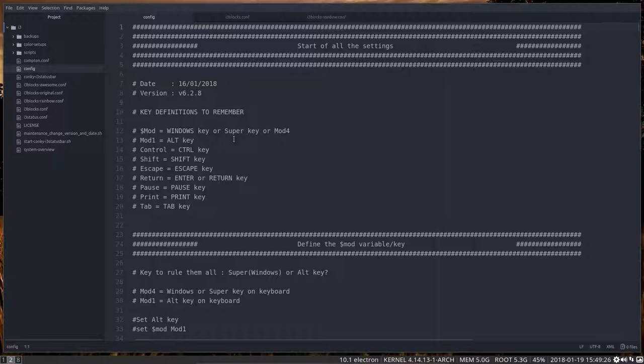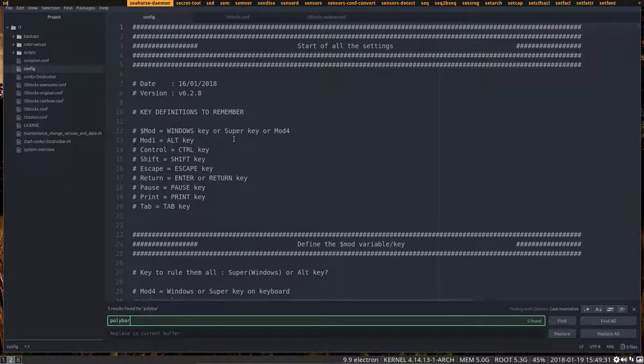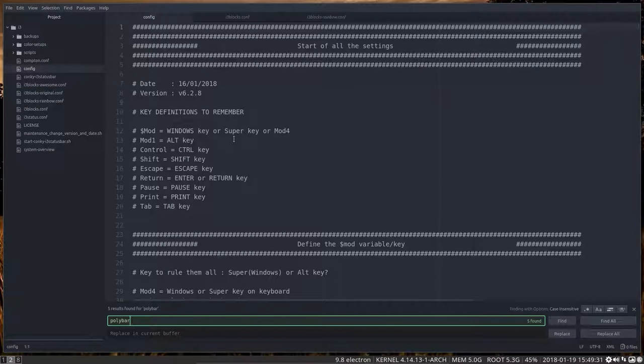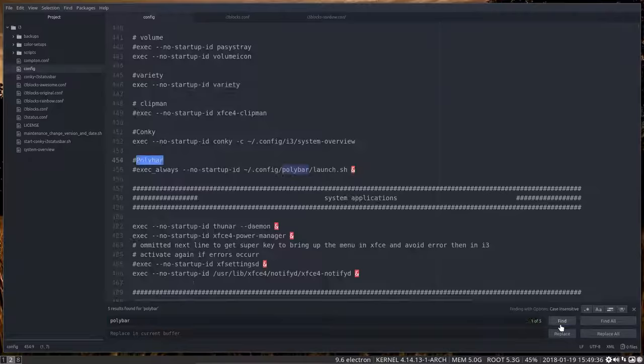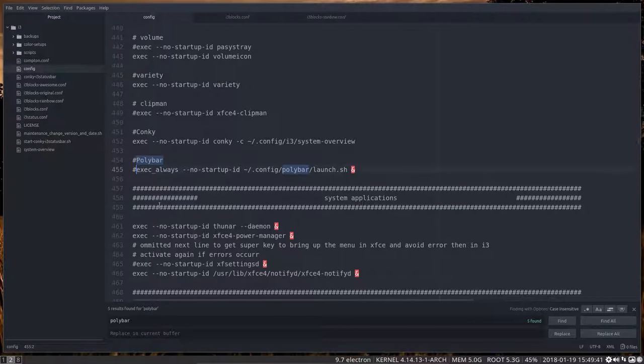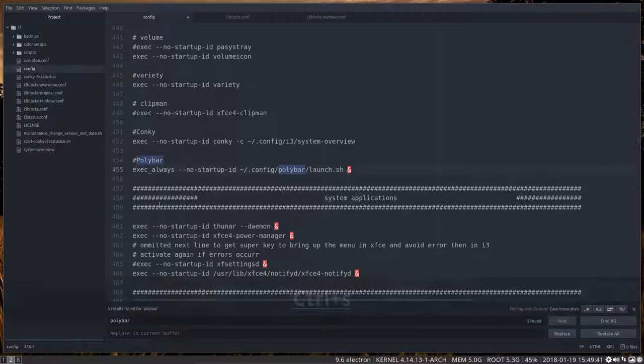But we need to find Ctrl-Find Polybar. And see I don't have my screen key activated. And that's quite an interesting tool if you're working on i3. So find. Okay. We have here a Polybar. If we need, if you want to have a Polybar, we need to get rid of this hashtag and save it again.